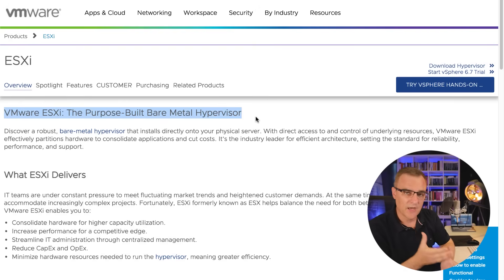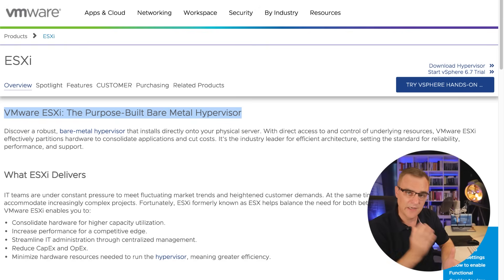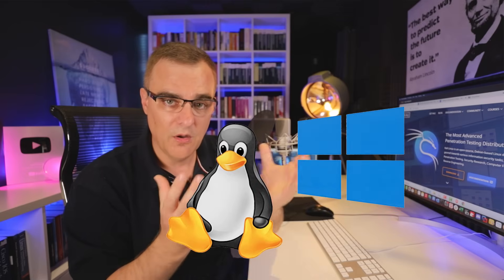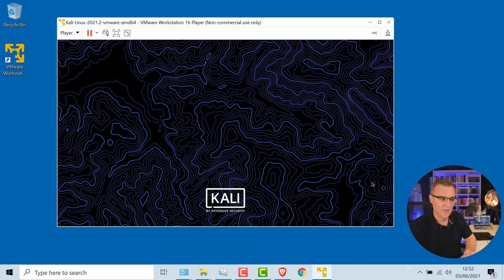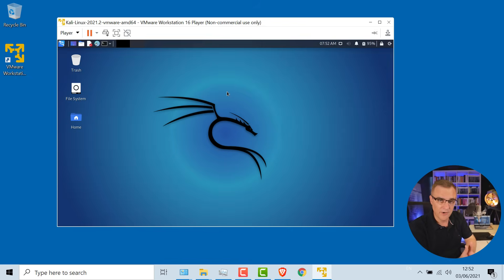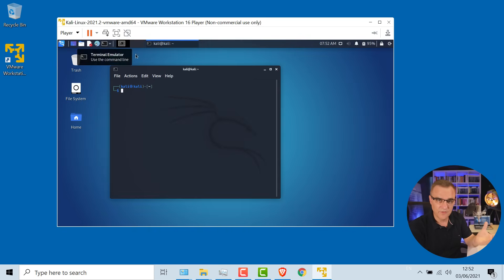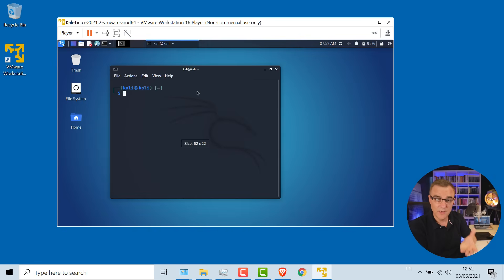ESXi is what's called a type one hypervisor — that's where you install the hypervisor software directly on hardware. Hypervisor software allows us to virtualize operating systems, so we could run Windows or Linux on a Windows computer, or run Windows on Mac OS, or run Windows on Linux. In this example, Windows is the host operating system, and our guest operating system is Kali running within Windows.